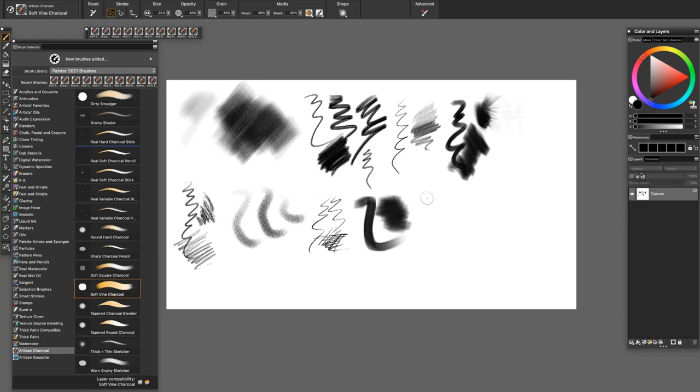The Soft Vine Charcoal has an irregular brush dab. Very natural with a bit of texture.